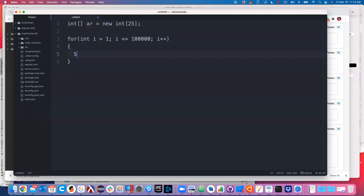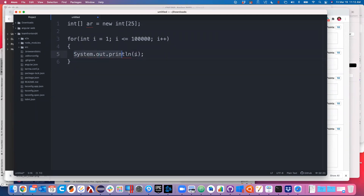And then we want to print: System.out.println(i). So this for loop will go through and print all the values between one and 100,000.